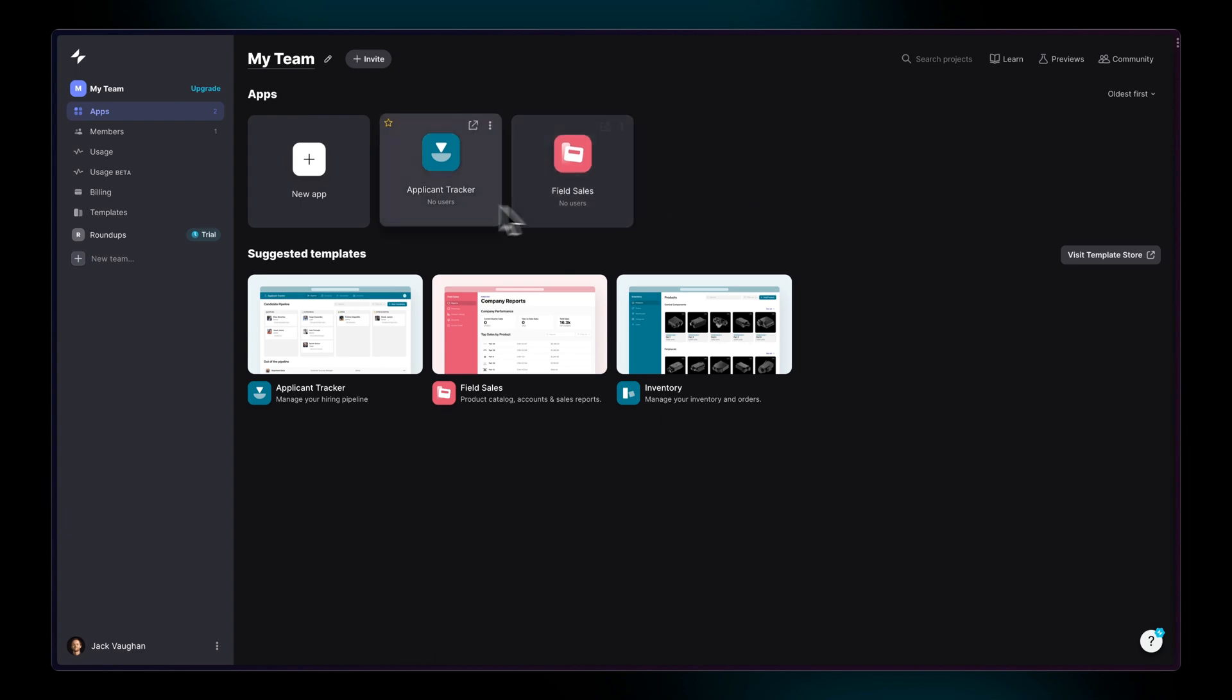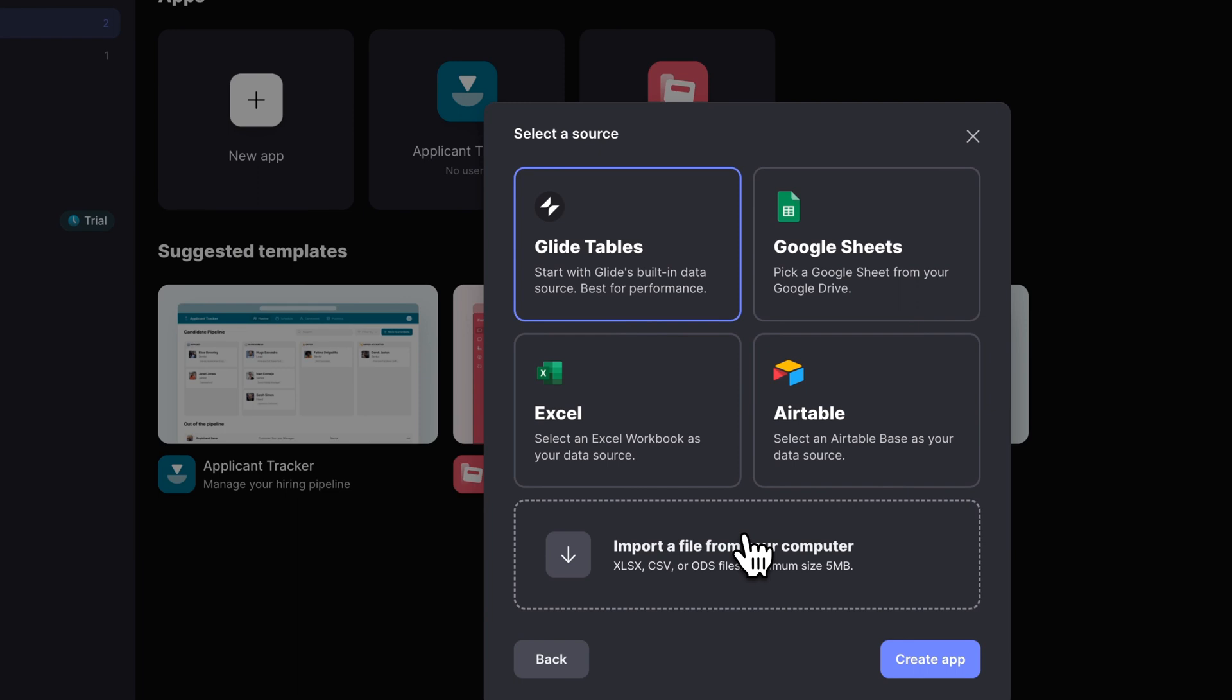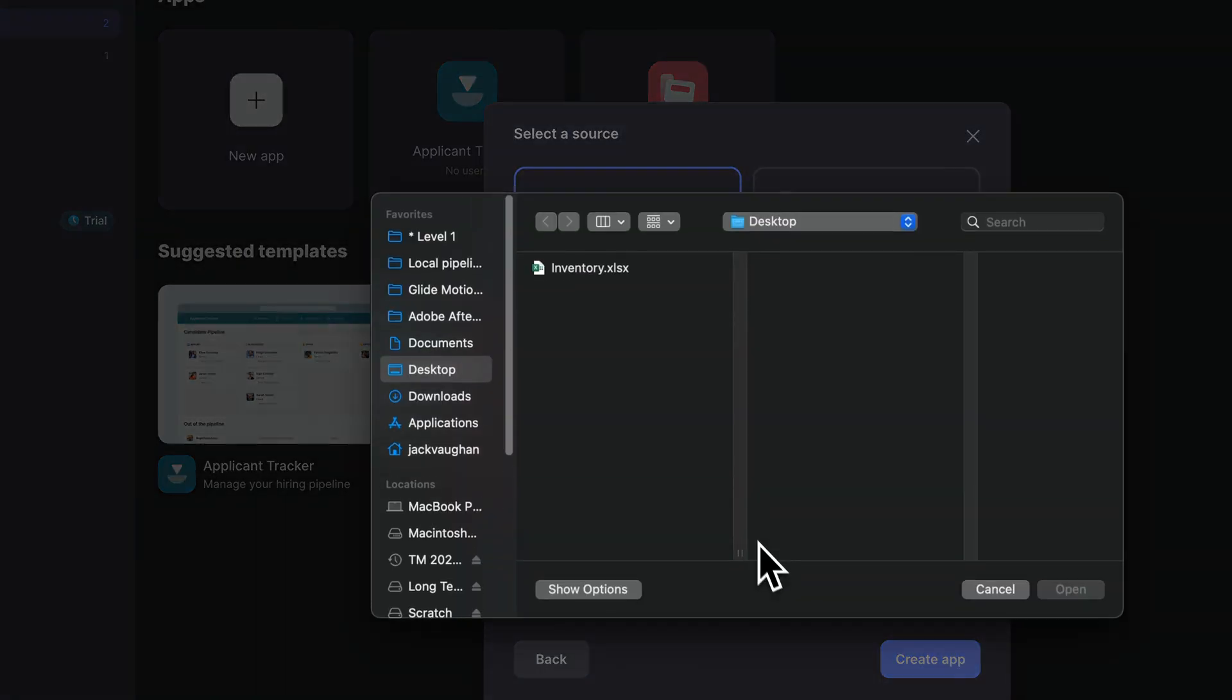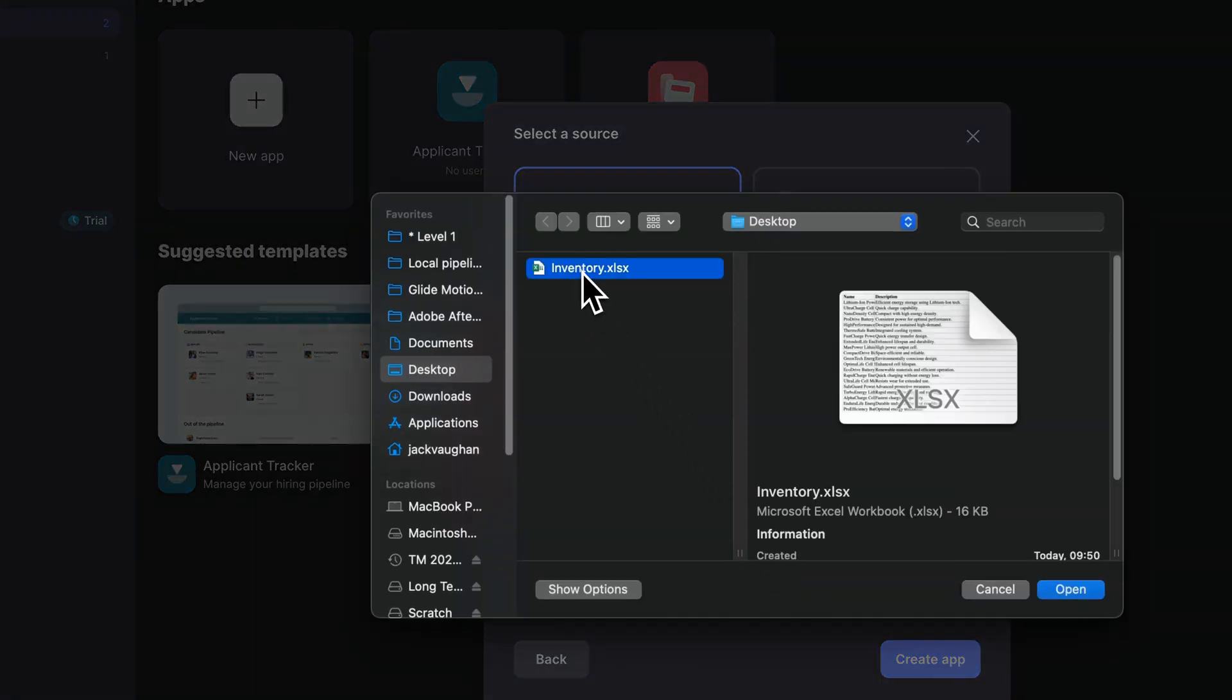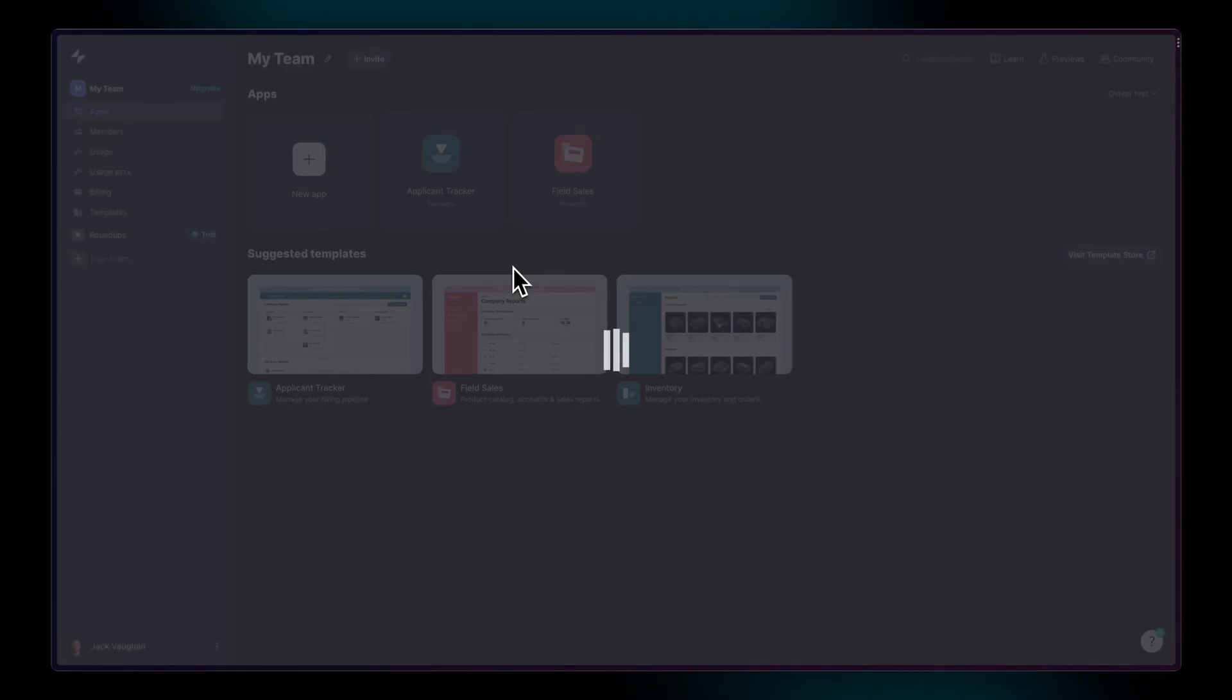Let's start a new project from scratch. We always start a new app by choosing a data source, but you can always add new data sources later. Let's import this Excel file and it will convert to GlideTables.